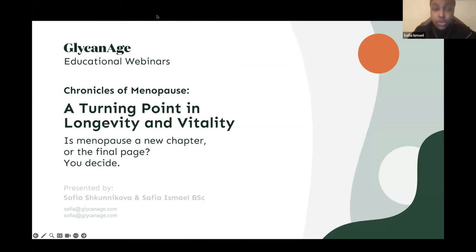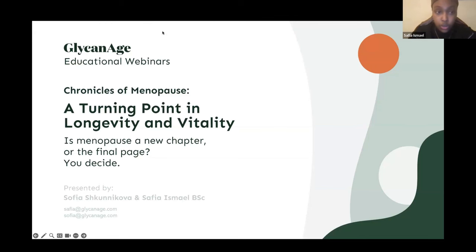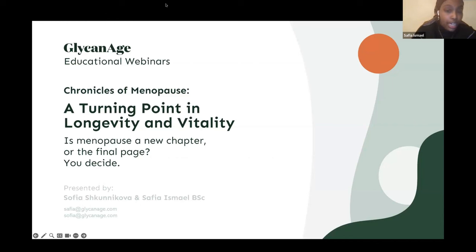It is five o'clock so we're going to have a prompt start. I'm sure more people will be joining very soon. Hello everyone, we welcome you to today's webinar focusing on menopause. My name is Sophia Ismail and I am a scientific communicator here at GlycanAge.